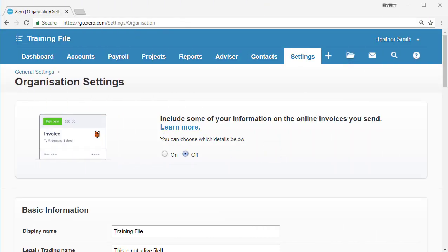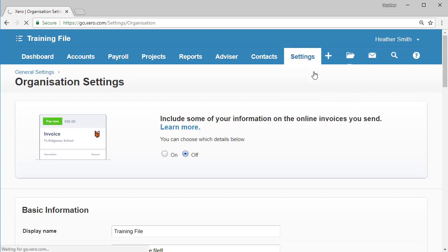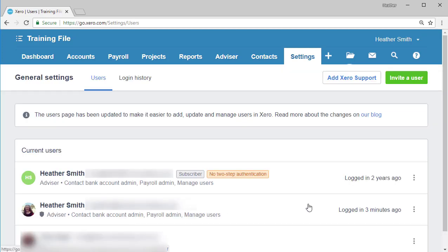To set up users in Xero, go to settings, then click on general settings. Underneath organization, you'll see users, so click on users. And here we are at our user dashboard.